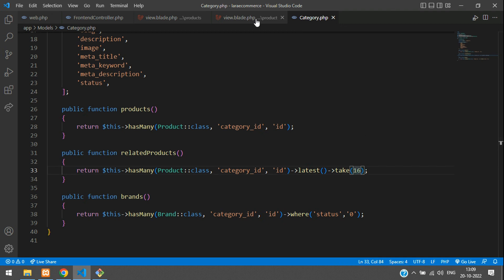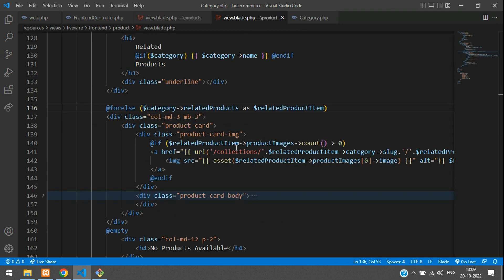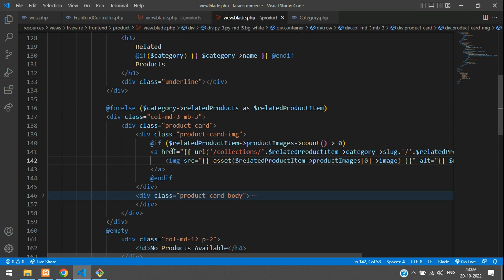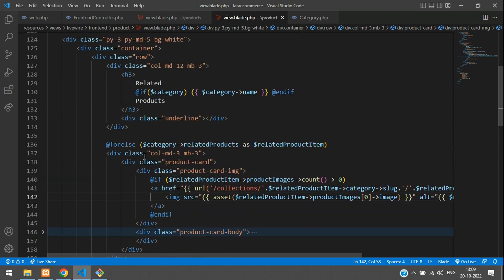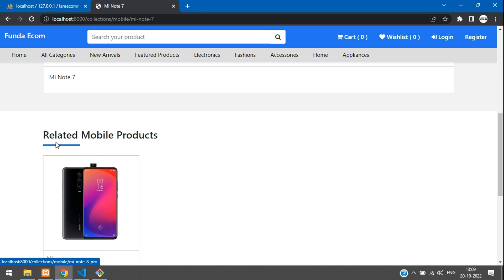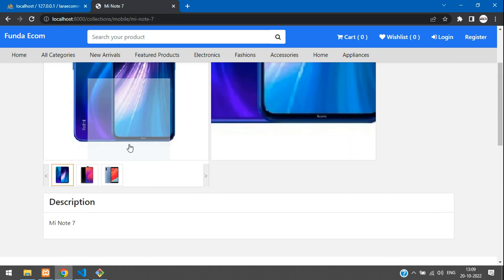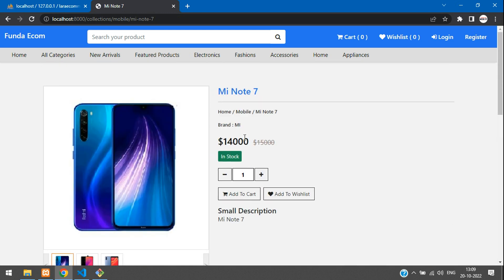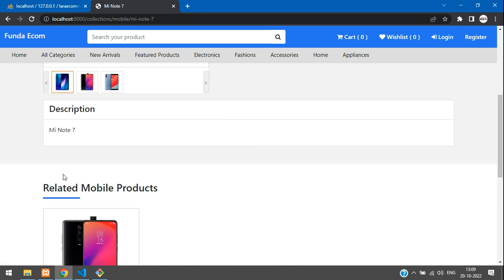Save and get back to the view blade. Everything works fine. Now I want to teach you one more thing — this is for the related mobile products. What if you want only the MI brand products? This is my MI brand and I want to show only related MI products.